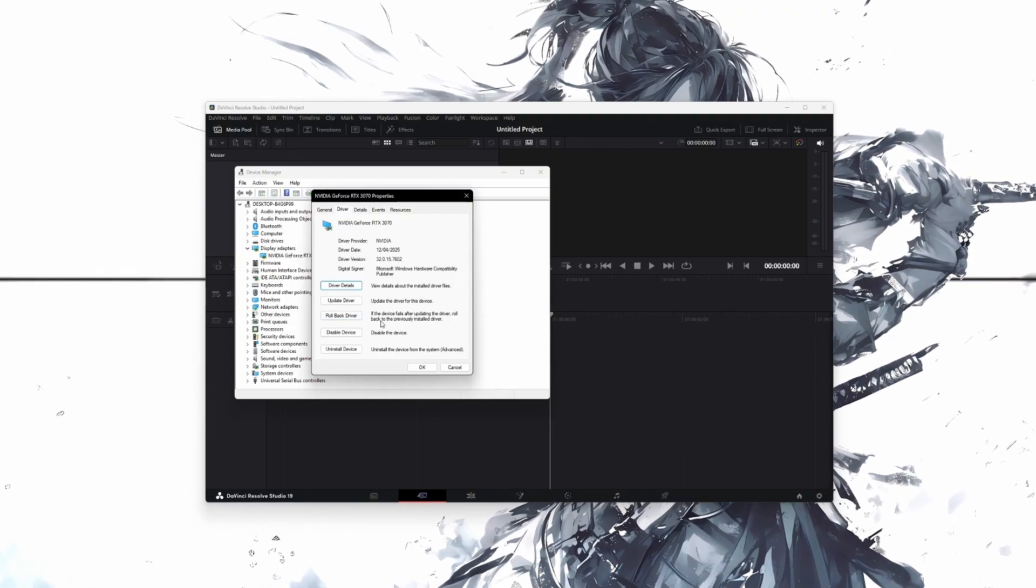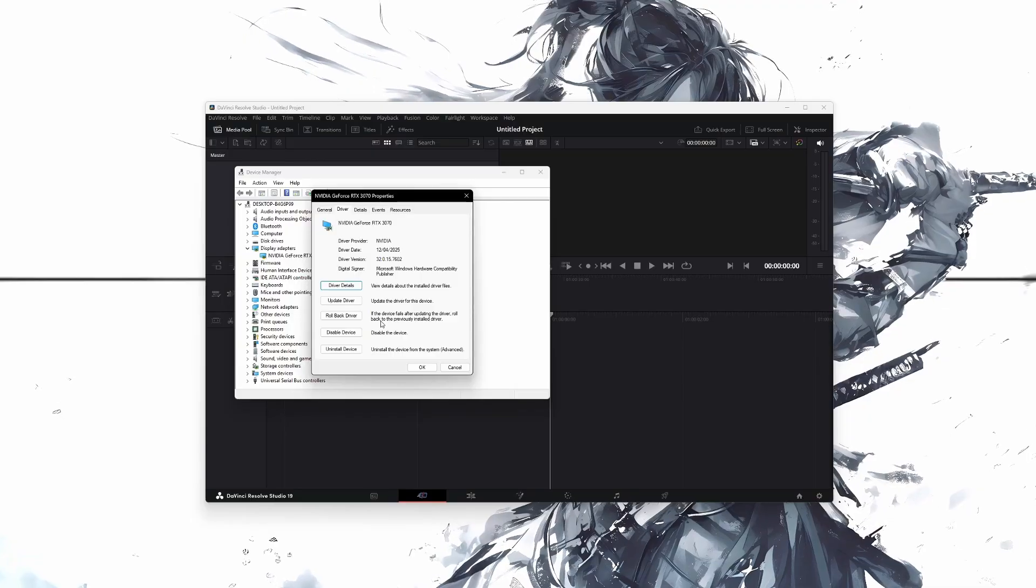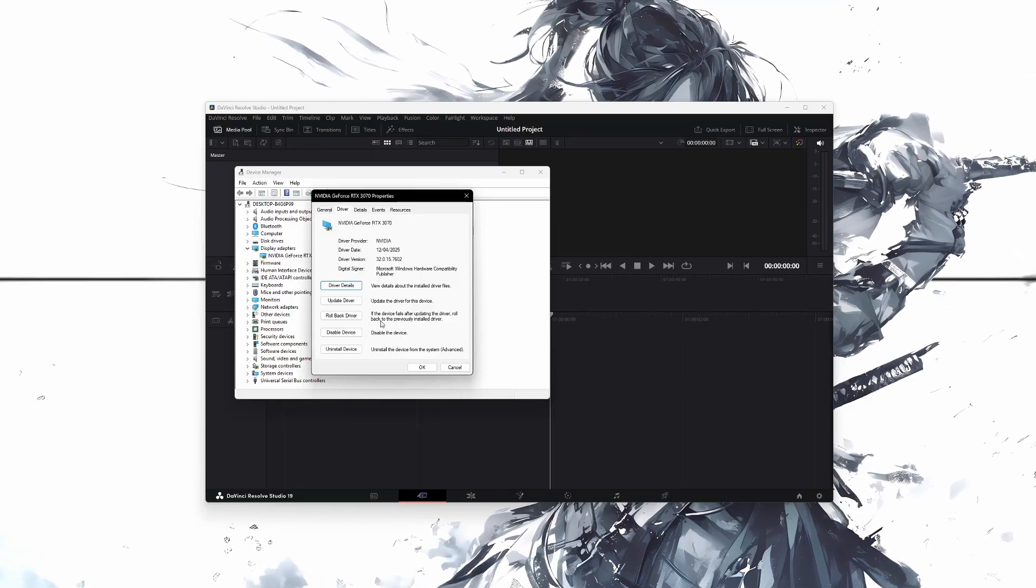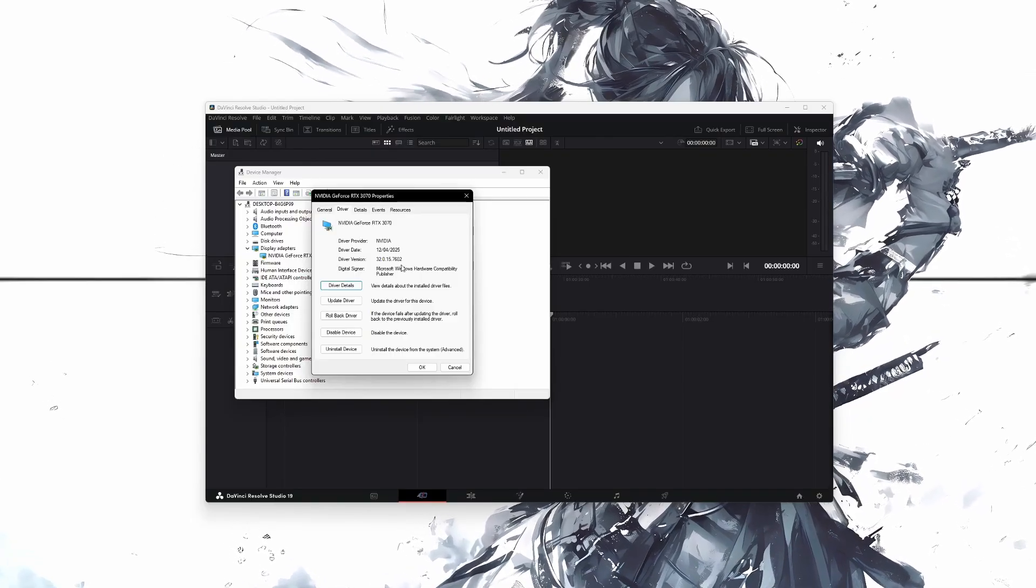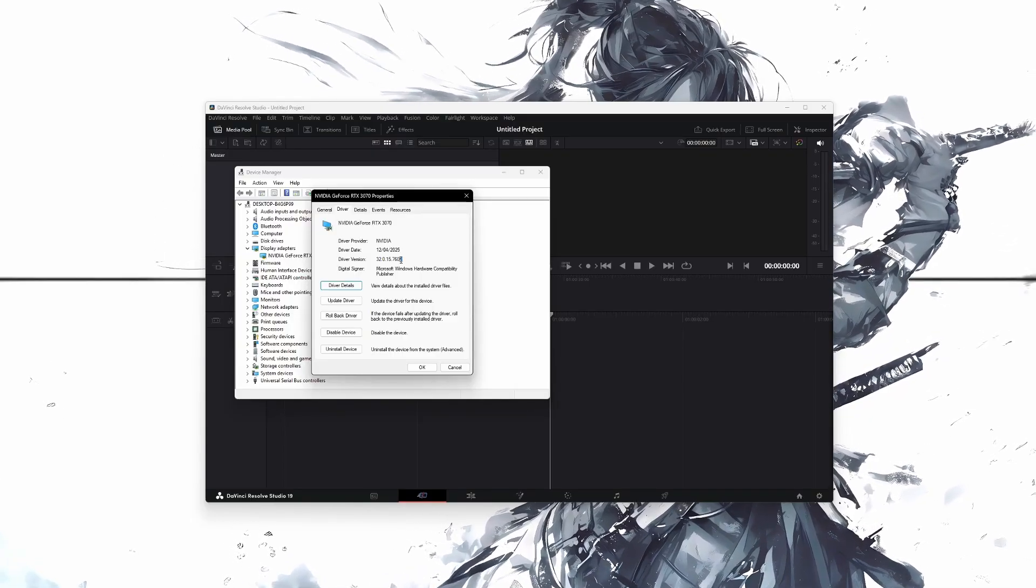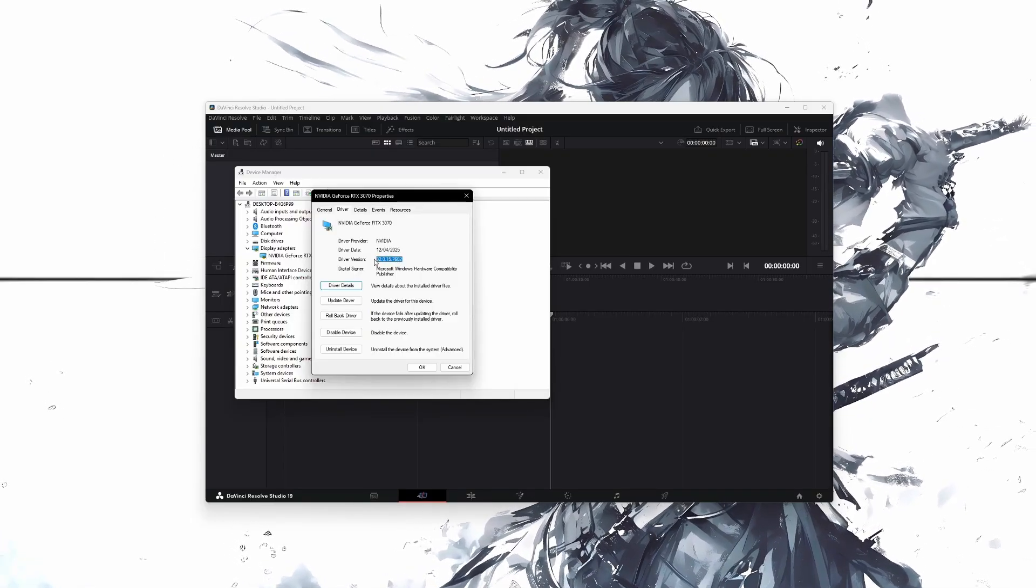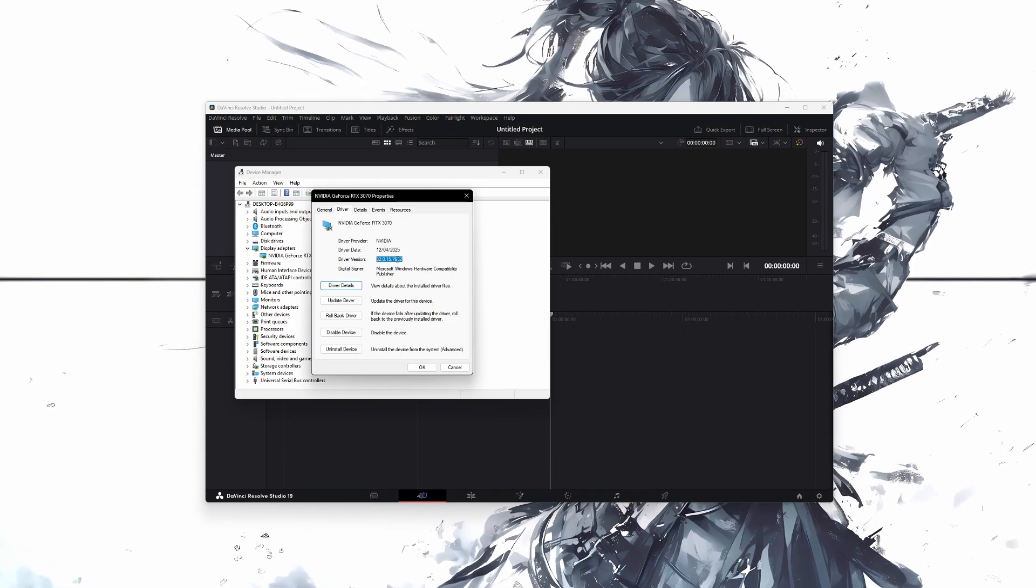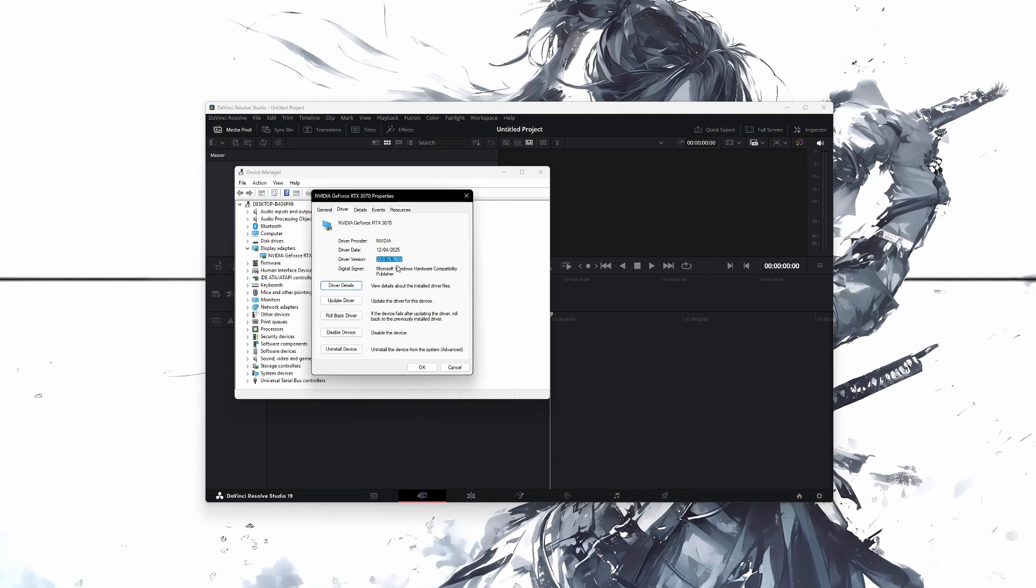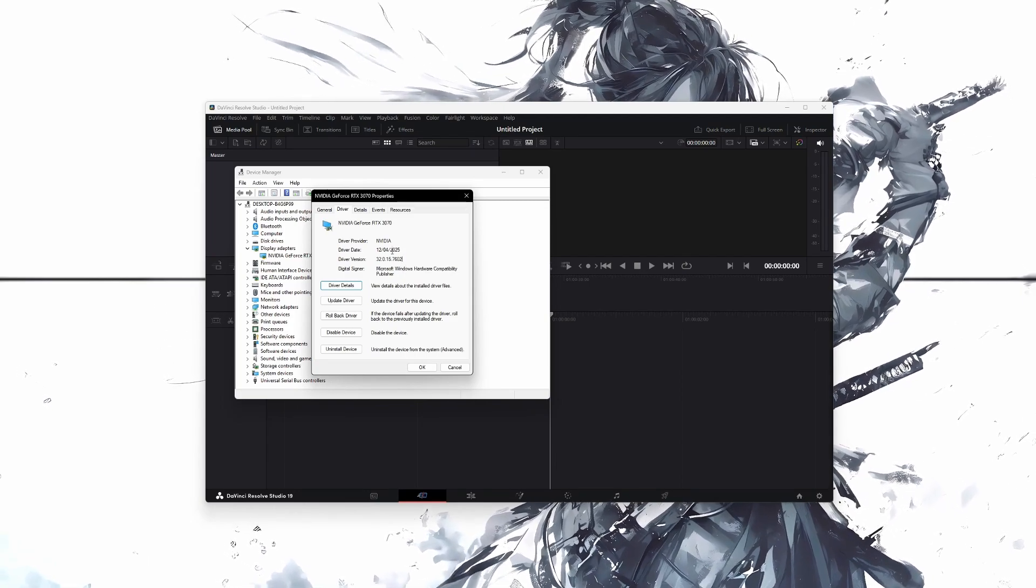But if the button is greyed out, then you will need to roll back the driver manually. To do that, note down the current version of your GPU driver shown in the same window.